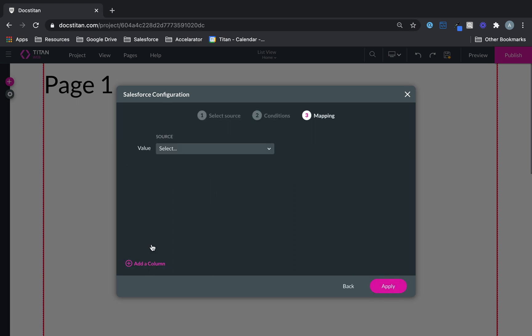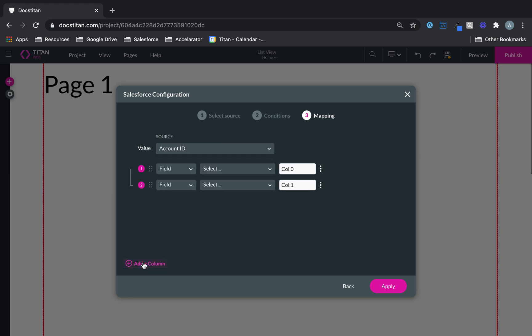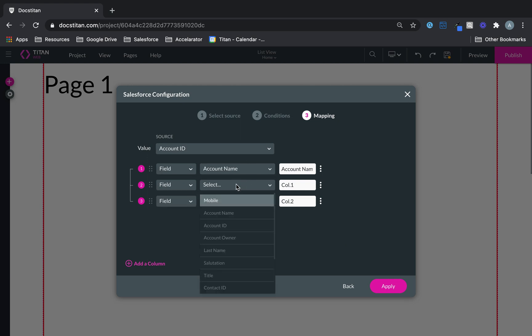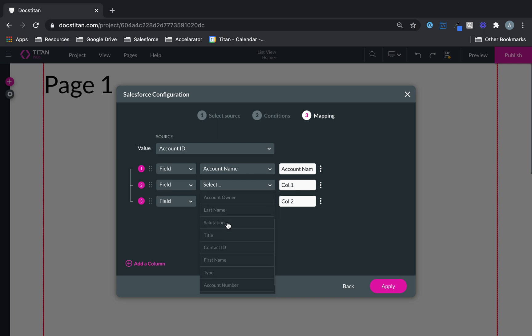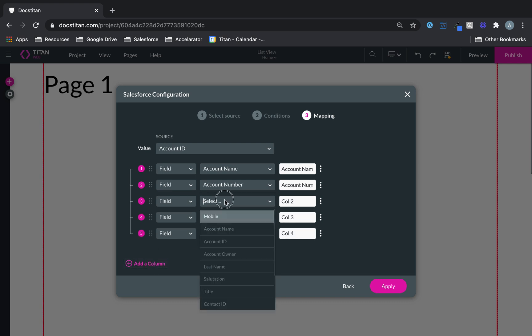You don't have to add a condition, but what you can do is you can just simply specify different fields. So within my report, I've got Account Name, I've got Account ID, Account Number, and then what I'm also doing is bringing back contacts.